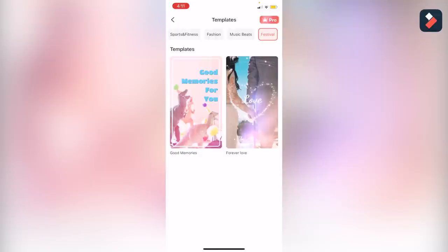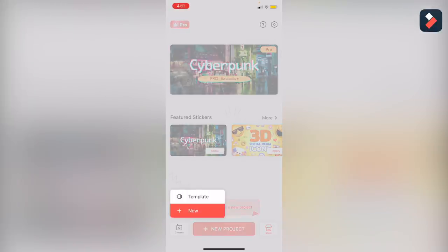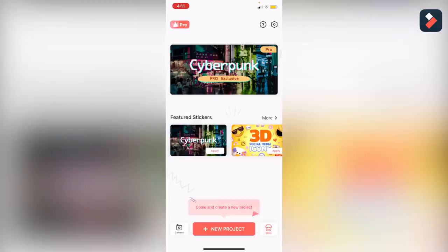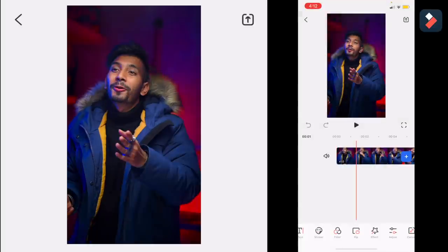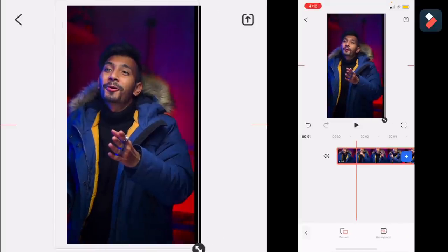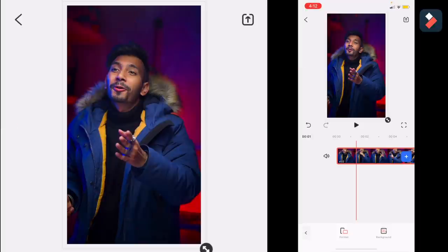I am going to create a new project and just select my video which I created through my device. If you love to post your video on Instagram, you can use this software to post on Instagram — you can just crop and move your video.